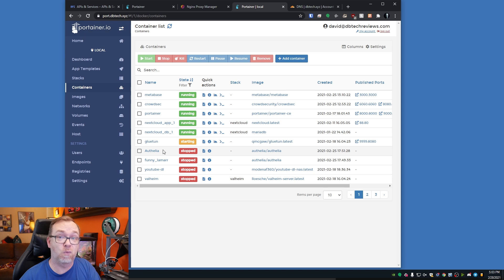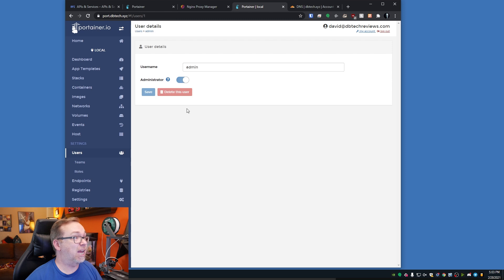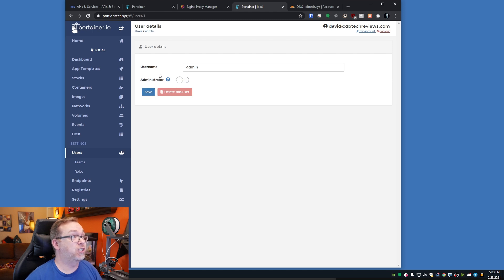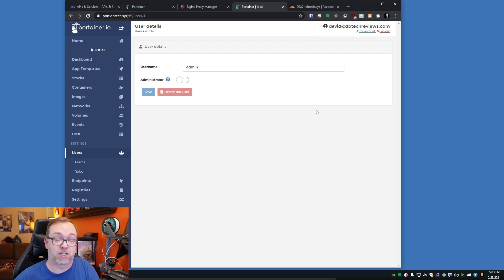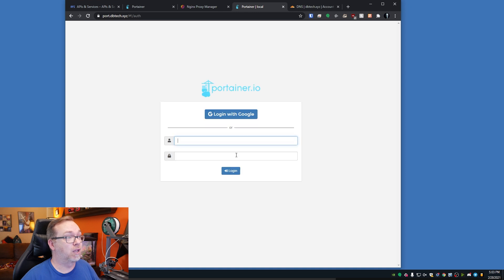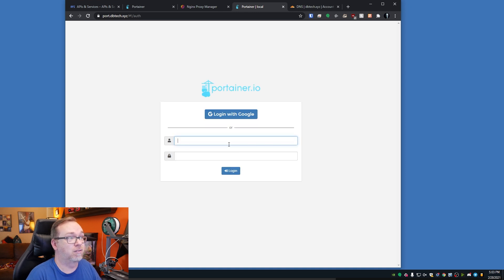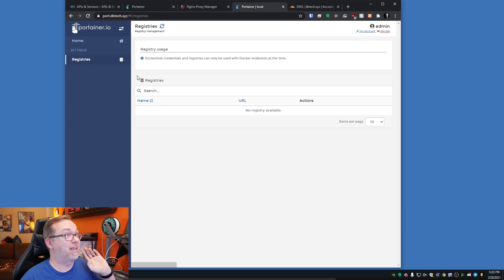There's one more thing you may want to consider: come over to Users, go to the admin account, uncheck the administrator role, and click Save. The reason for that is because somebody may still try to access your system via that admin account and we don't want that. If you make sure he's not an admin, we can log out and log in with internal authentication — and now even if somebody does get in with your admin account, there's nothing there they can do.